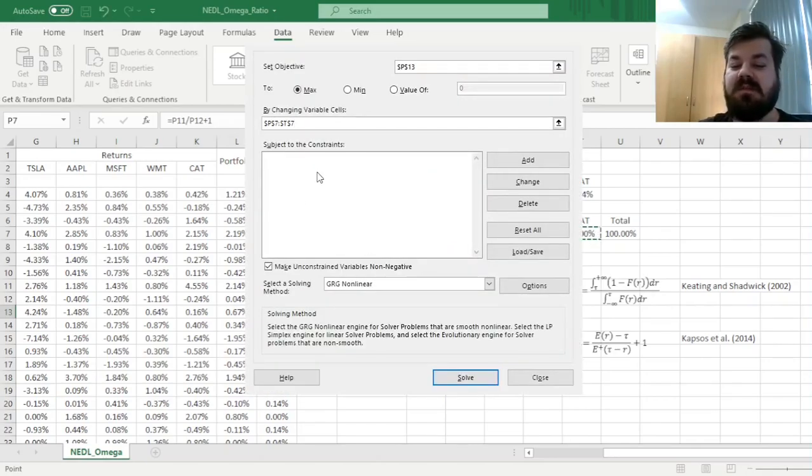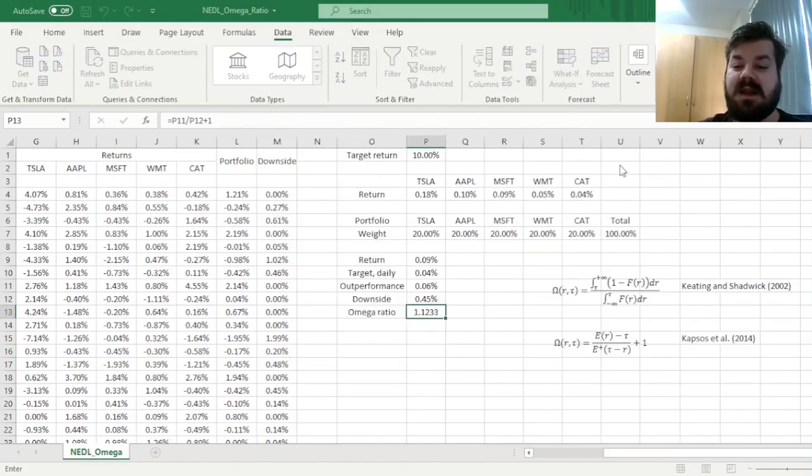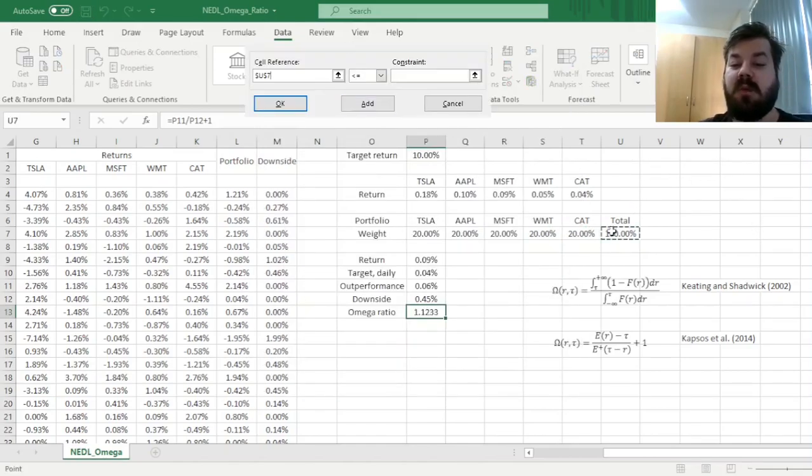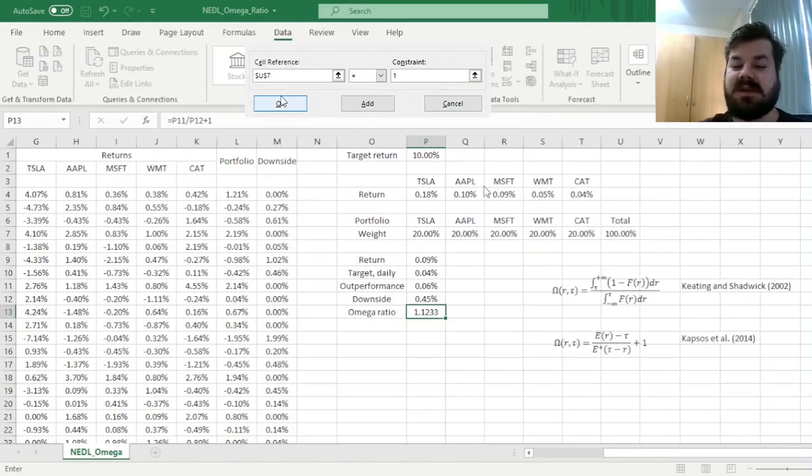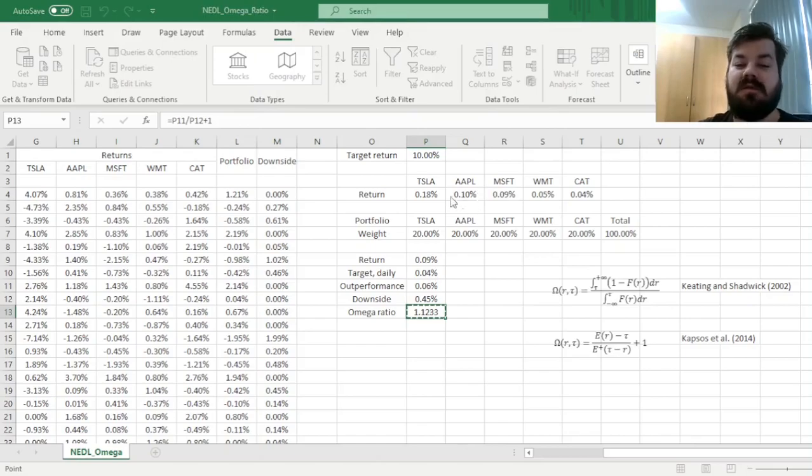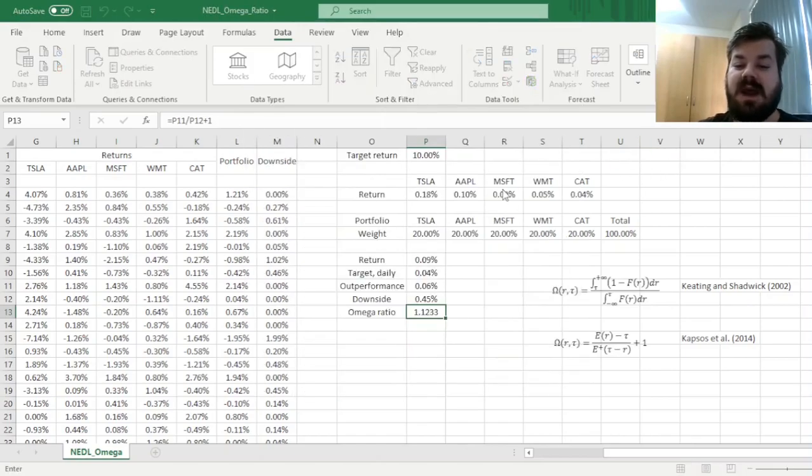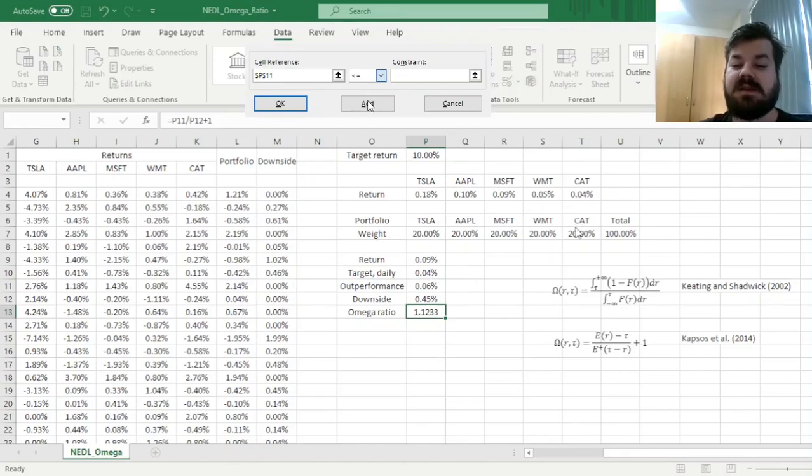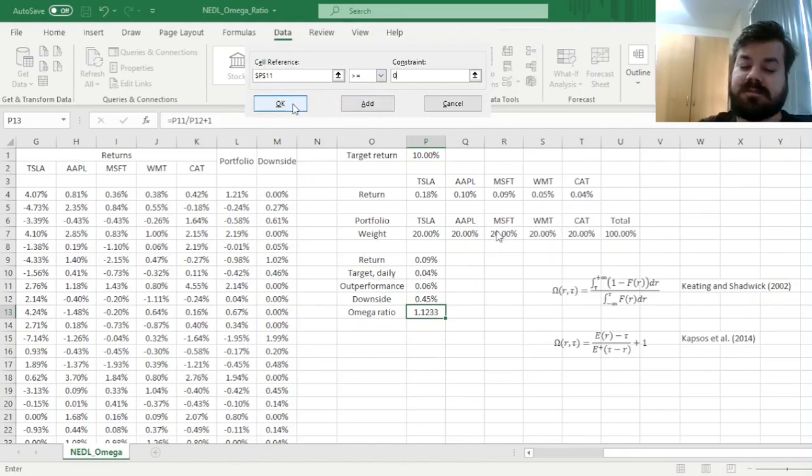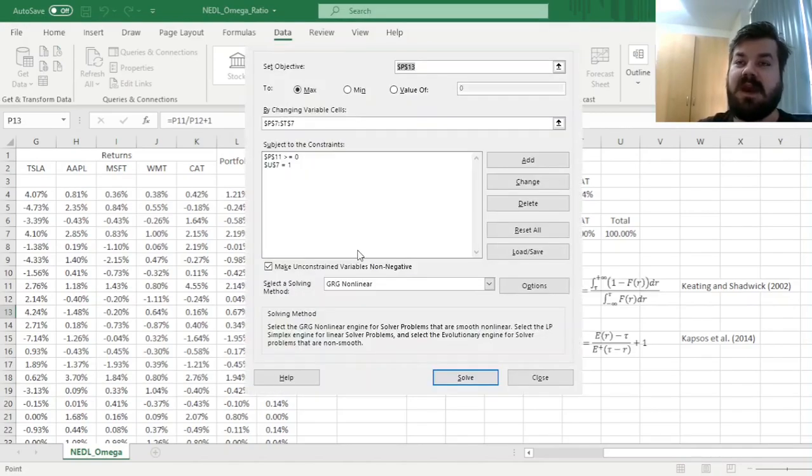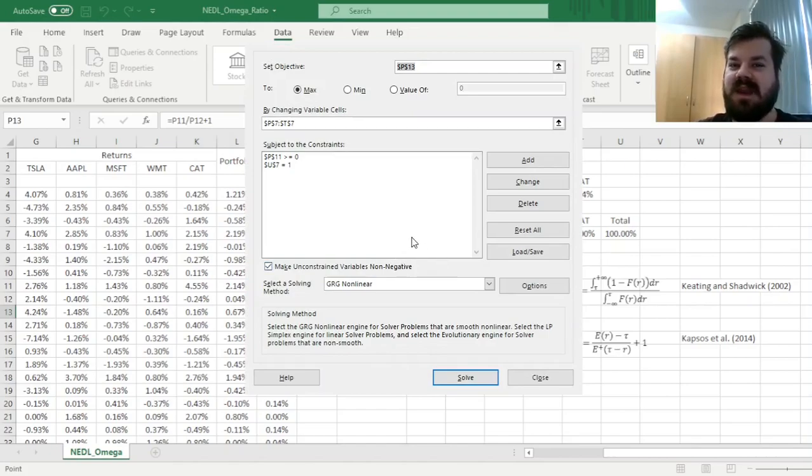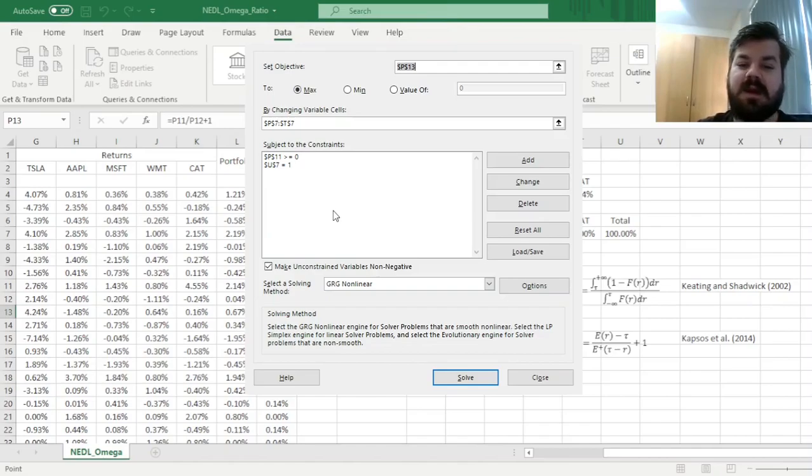Now we need to impose our constraints. The first, very natural constraint, is that the sum of our weights should be equal to 1. We're not keeping any of our money as cash, and we're not taking on leverage. Then we need to add a restriction that our outperformance needs to be non-negative. As well, we're interested in outperforming the target, at least on average. And that's the only two constraints we need for the Omega Ratio optimization.